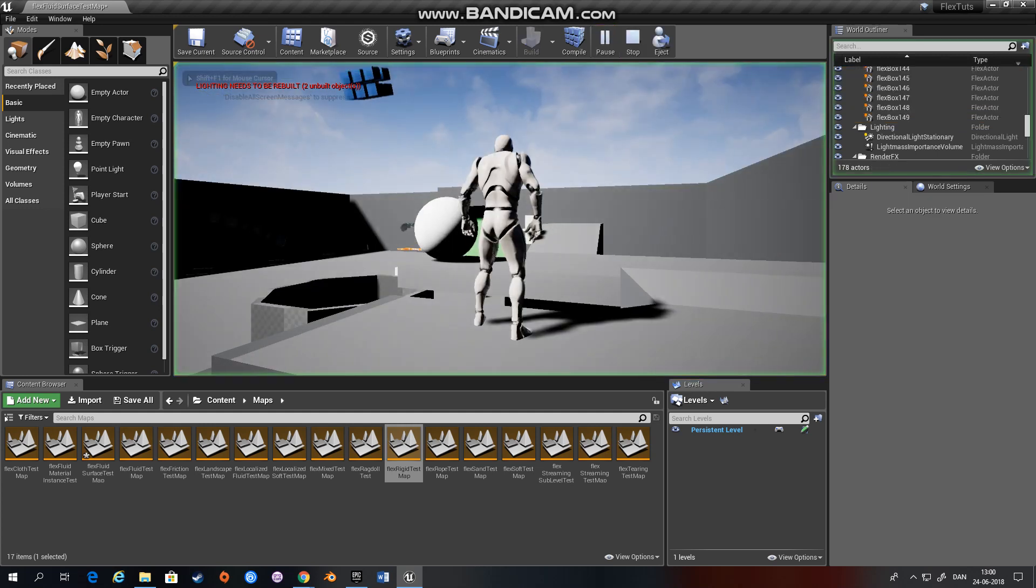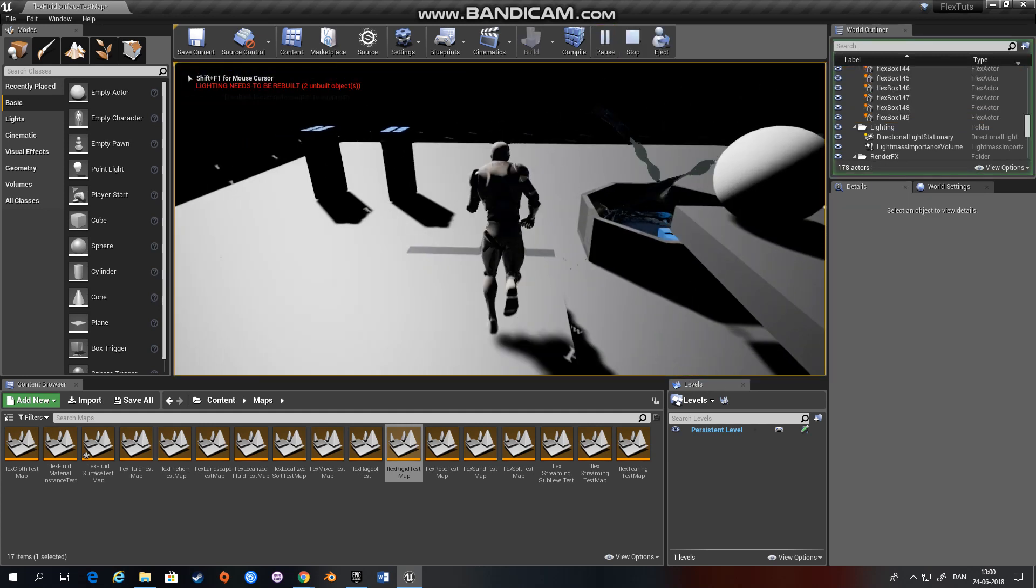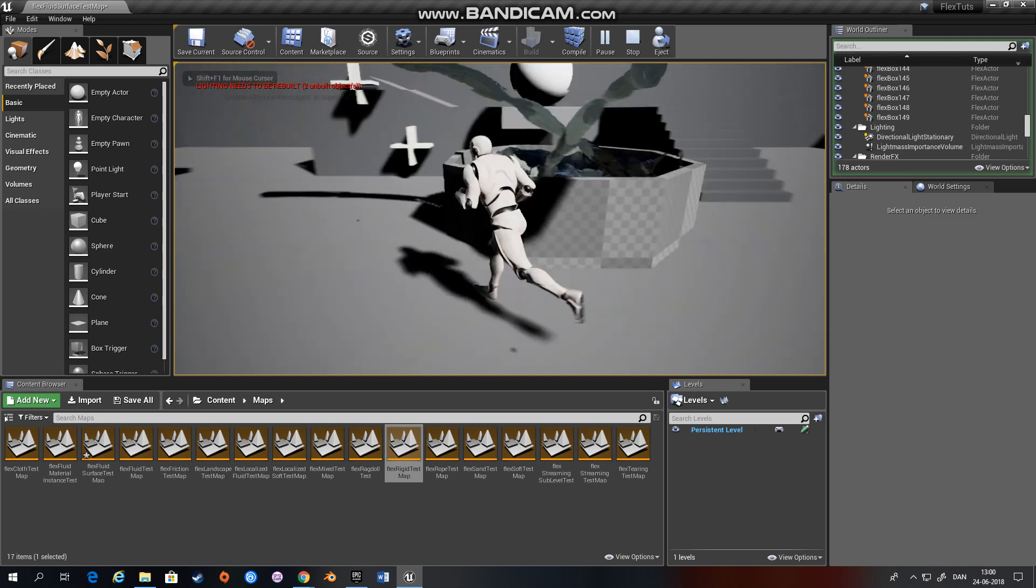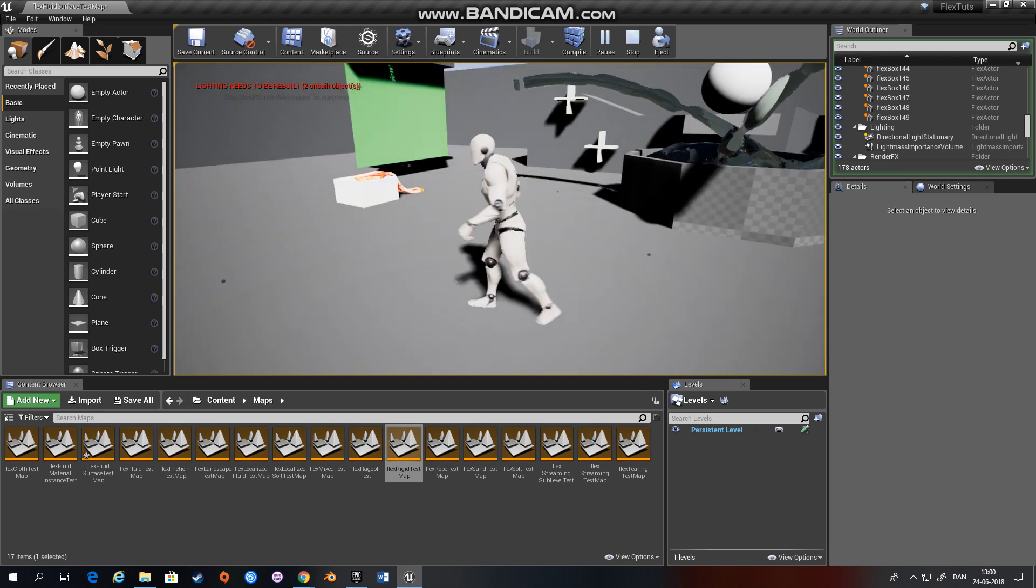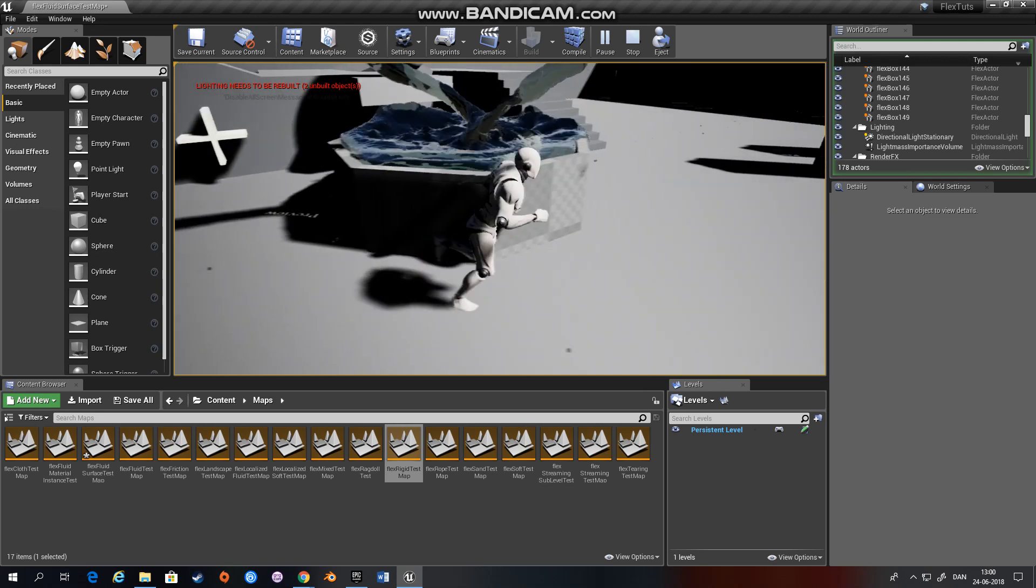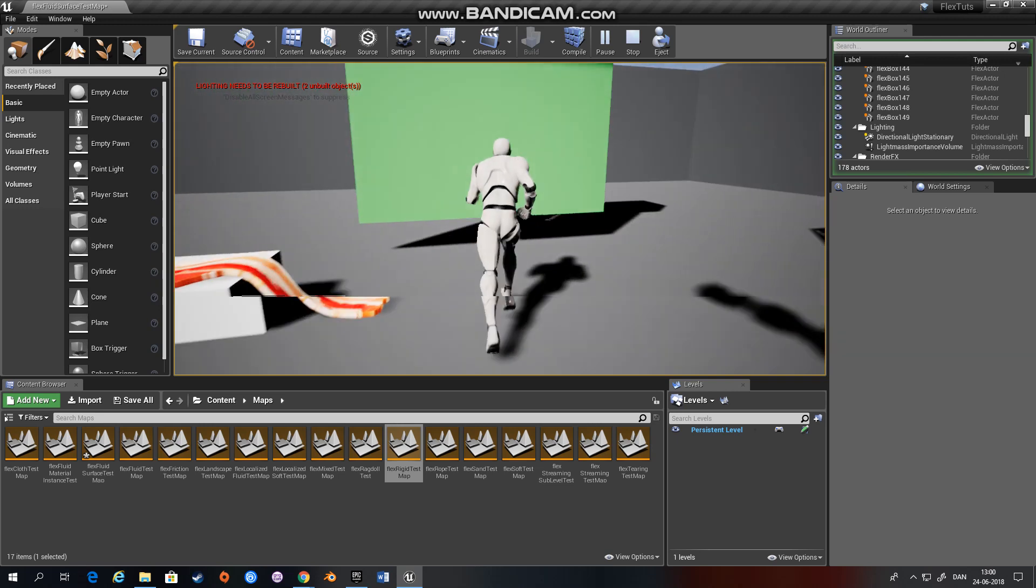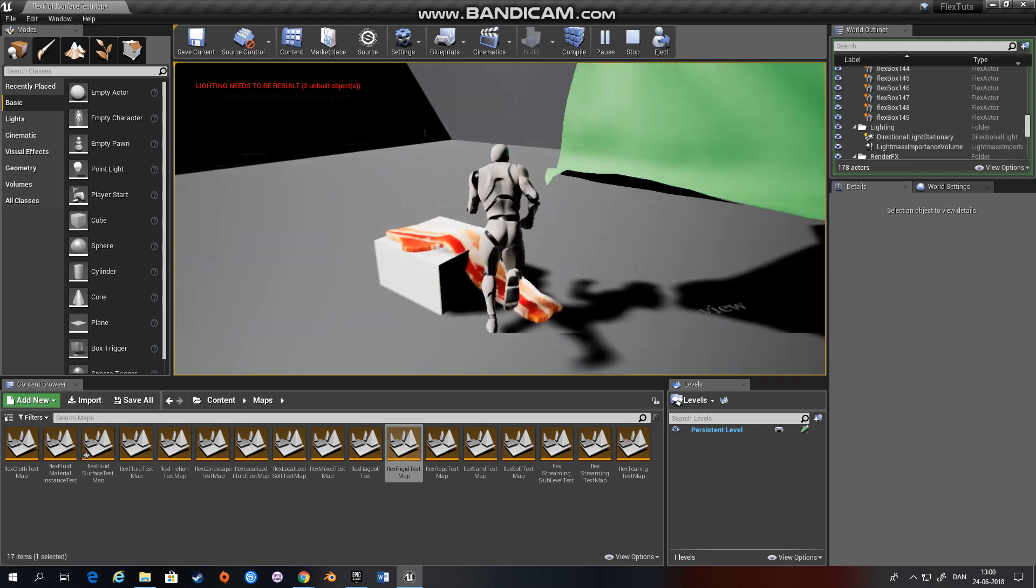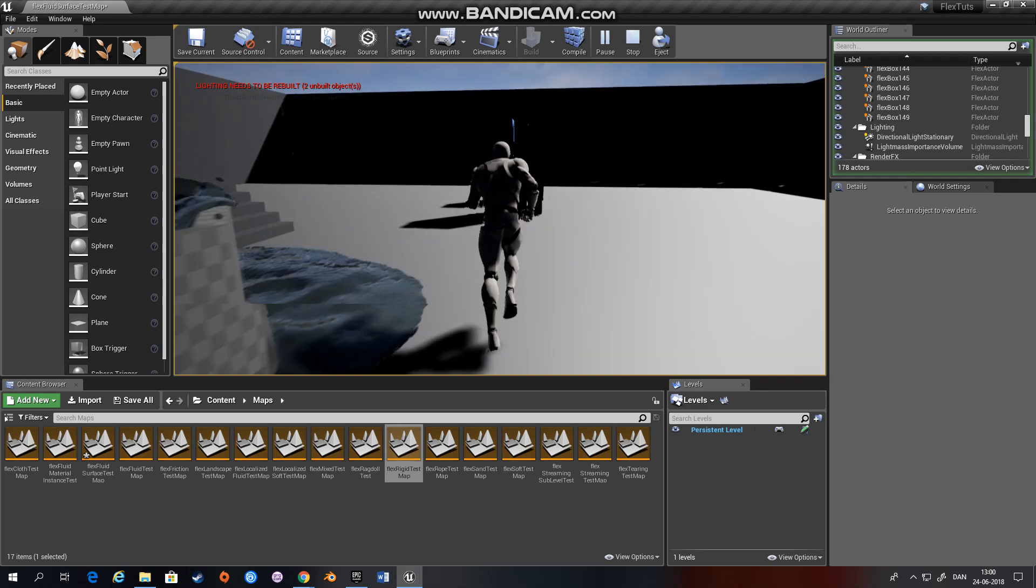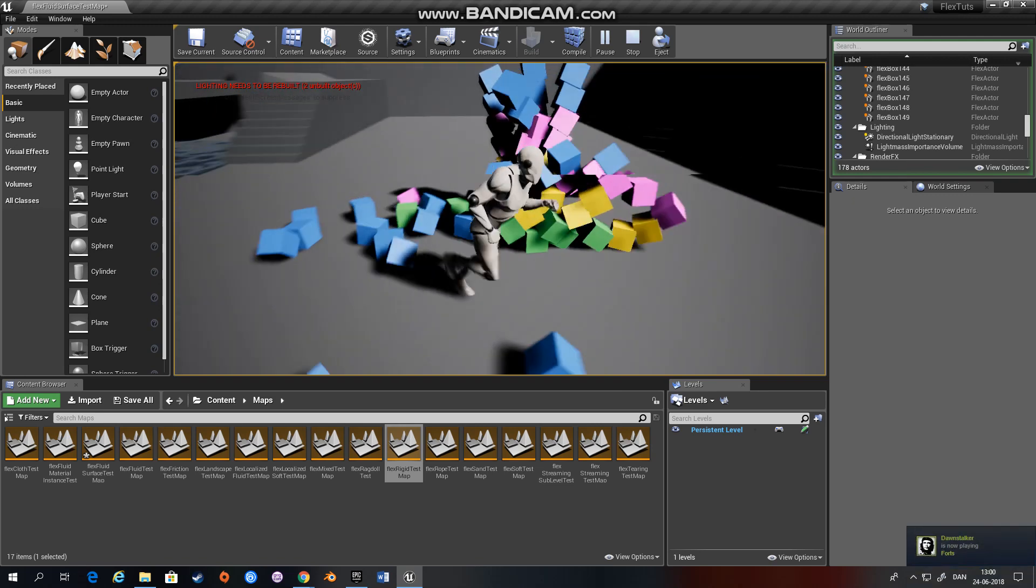So what is Flex? Well, Flex is a particle-based system developed by NVIDIA to simulate fluids, cloth, soft bodies and rigid bodies.